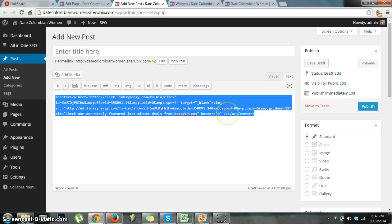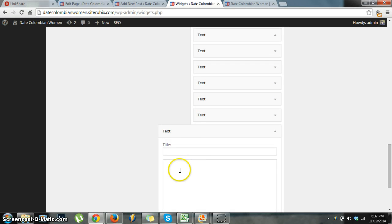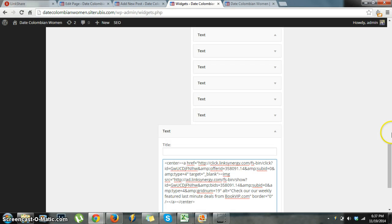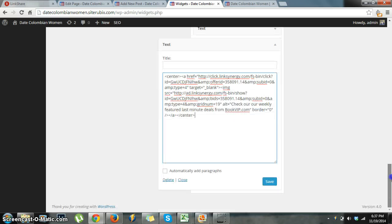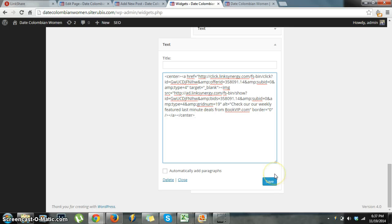And I'm going to bring it, come back over to my widget. Control+Paste. And I don't need to put a title or anything on there, I don't want a title. And then I'm going to go ahead and save it.